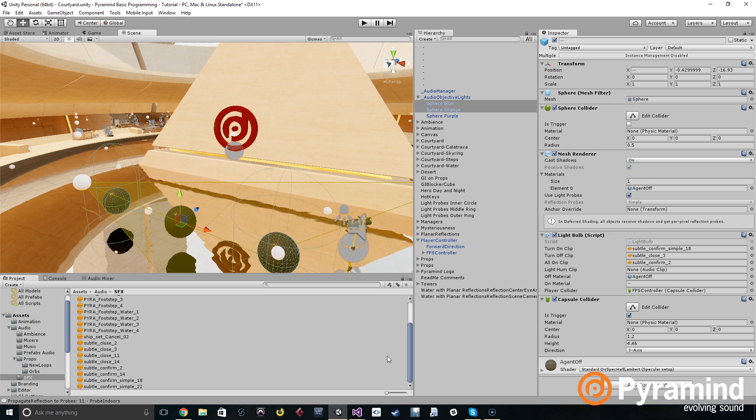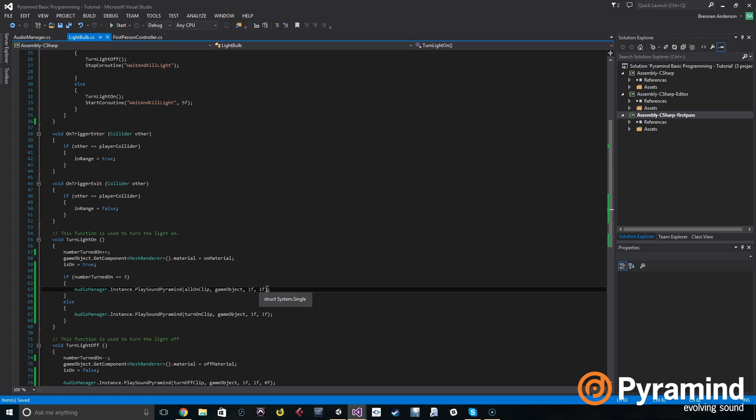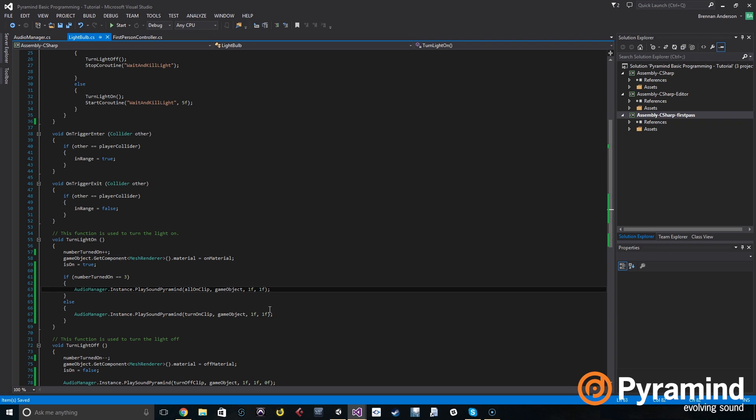So one thing that we want to do too is I went ahead and just took out this last parameter for the spatial blend so that way it sets it automatically to one, because we want these playing on the light rather than in our head. So you'll notice that if you play the sound and then turn, it'll pan left and right and all that and get quieter as you get far away.